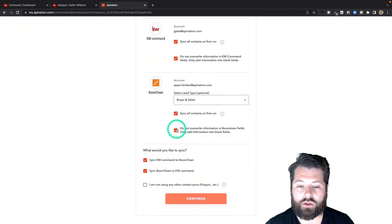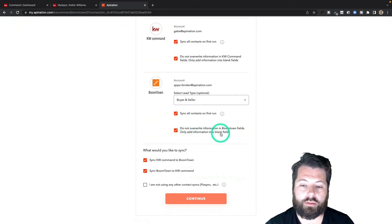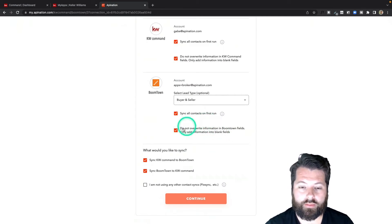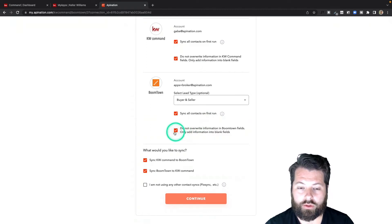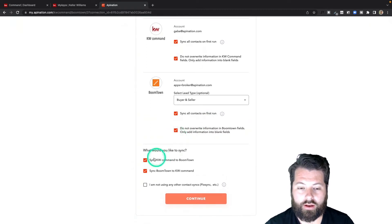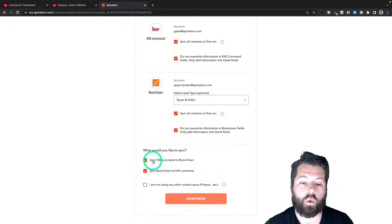Then I can choose if I want to overwrite information in BoomTown with KW Command information. I don't want to, so I'm going to check the box.